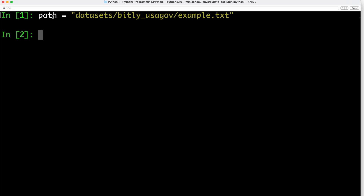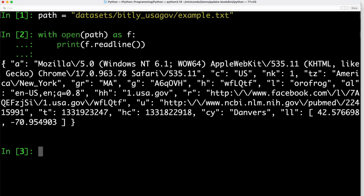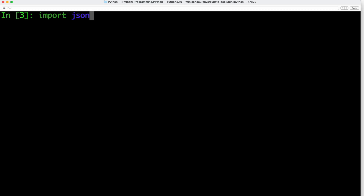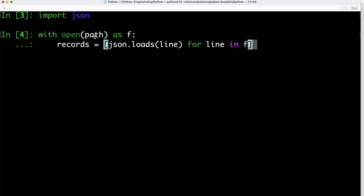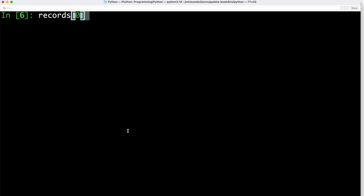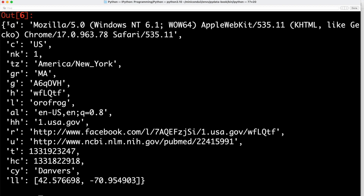We use the with-open syntax to open the file and read each individual line, getting back JSON notation visible by the curly braces. We still need to convert that JSON string into a Python dictionary to use it in our code. To do that, we import the JSON library, open the file specified in the path variable, and use JSON's loads function to load each individual line, storing that inside records. The resulting records object is now a list of Python dictionaries, which we can verify by looking at the first entry — we get back a dictionary with individual key-value pairs.